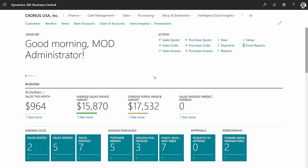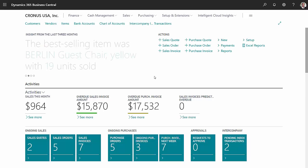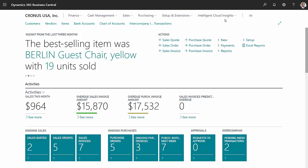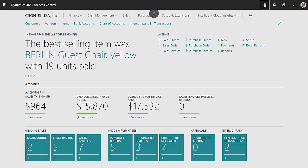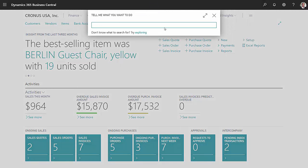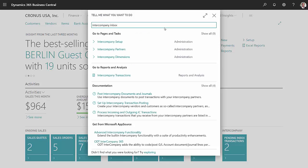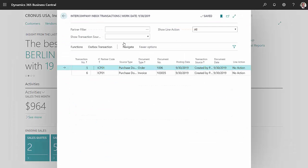Then I'm going to jump over to my destination company, and the first thing I want to look at is my intercompany inbox. Let's find that. So these are transactions that were created due to the processing of the source company.